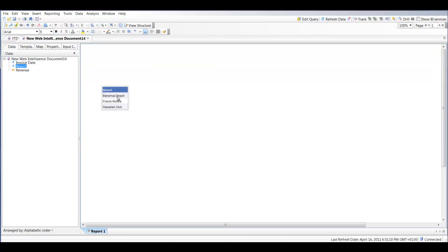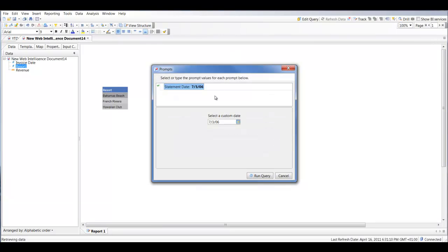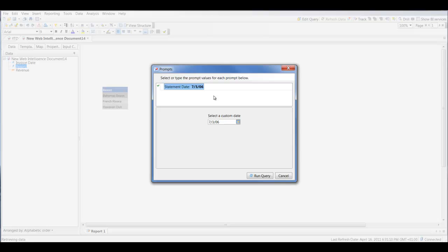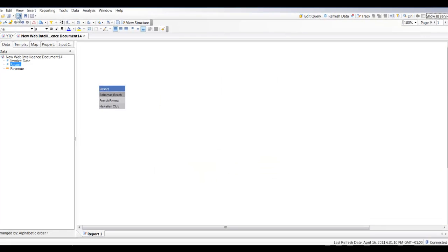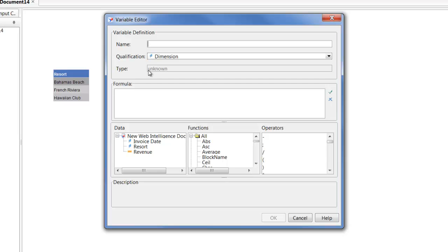I will first get rid of all this extra content and drag in Resorts. The next thing we're going to do is somehow capture the information you entered in your prompt and store that in a variable. We're going to use that variable as the basis for our comparative calculations. So we're going to create a new variable called 'v_user_response'.